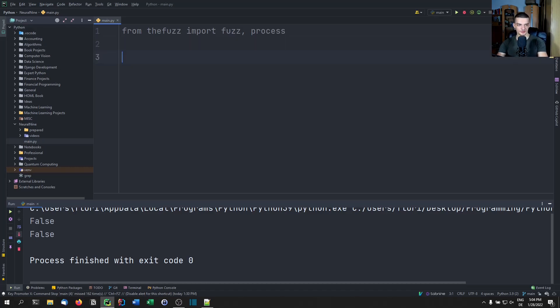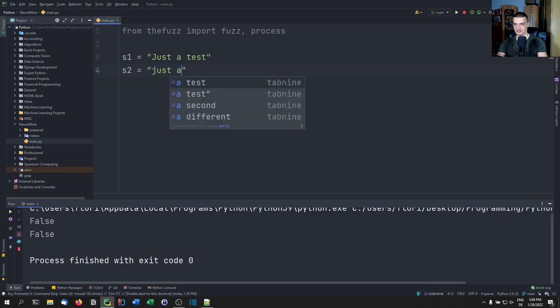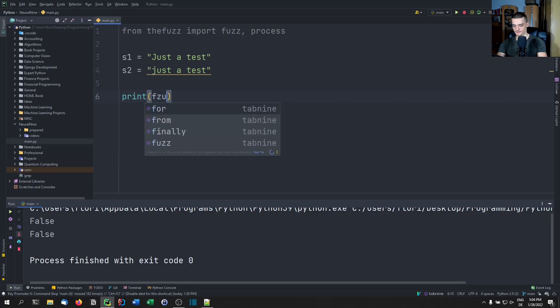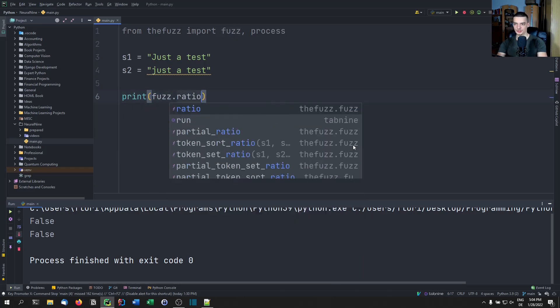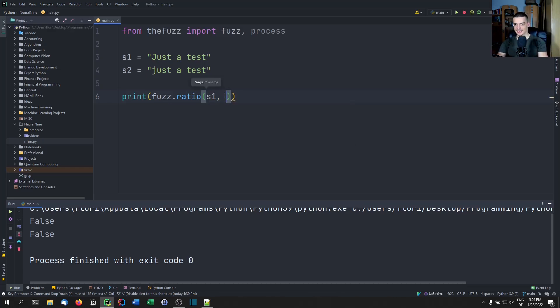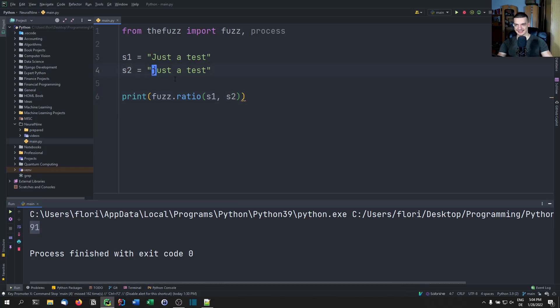And one example for that is if we have, let's say we have string one is just a test, and string two is just a test as well. But with a lowercase j, if we now go ahead and say print fuzz dot ratio, which gives us a metric for similarity, you could say s1 s2, this should give us a pretty high ratio. So 91 out of 100. So if they are exactly the same string, you're going to see that we have 100 here.